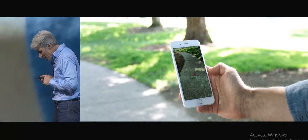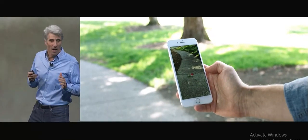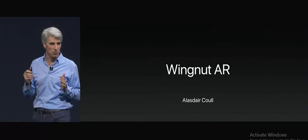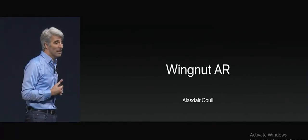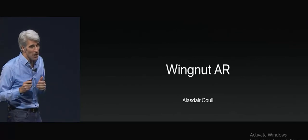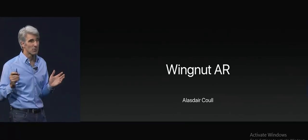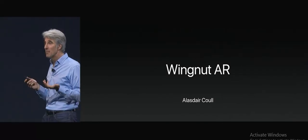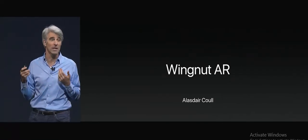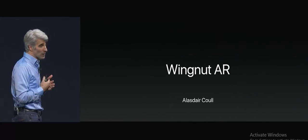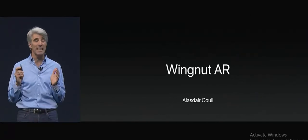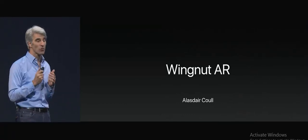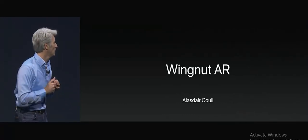There's one of these that I think you just really need to see live. Wingnut AR is director Peter Jackson's new production company, dedicated to producing AR content. We all know Peter Jackson from his incredible cinematic work on movies like the Lord of the Rings series. But he's now really excited about AR. To show you what he has in the works, I'm thrilled to introduce Wingnut AR's creative director, Alistair Kuhl.